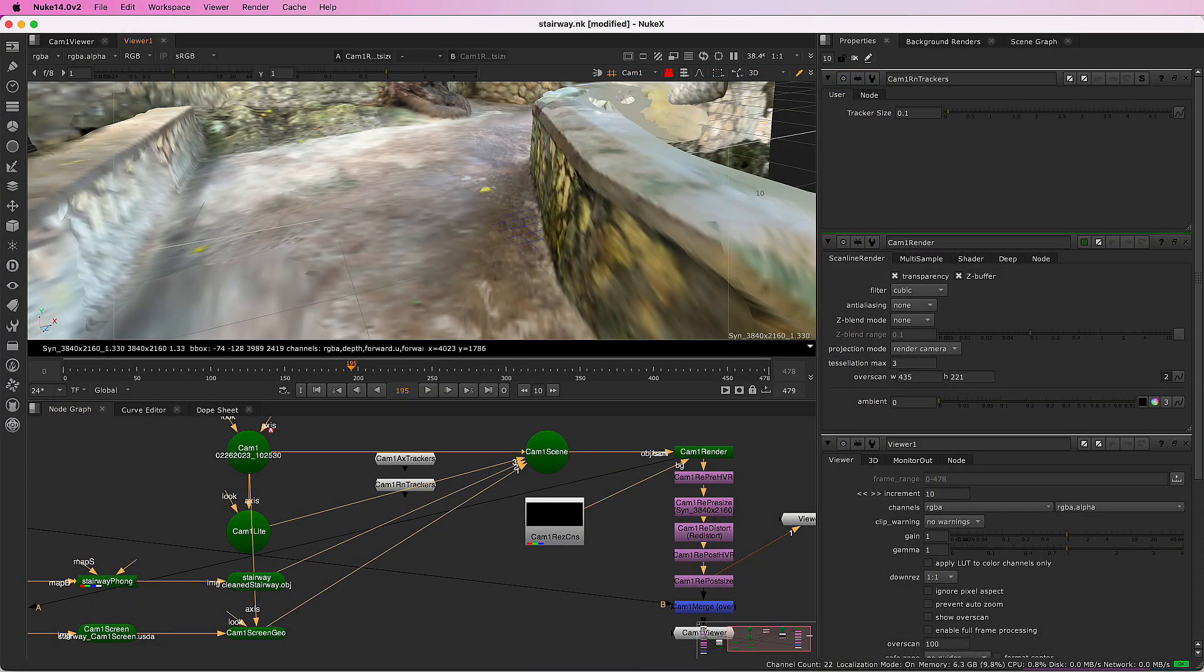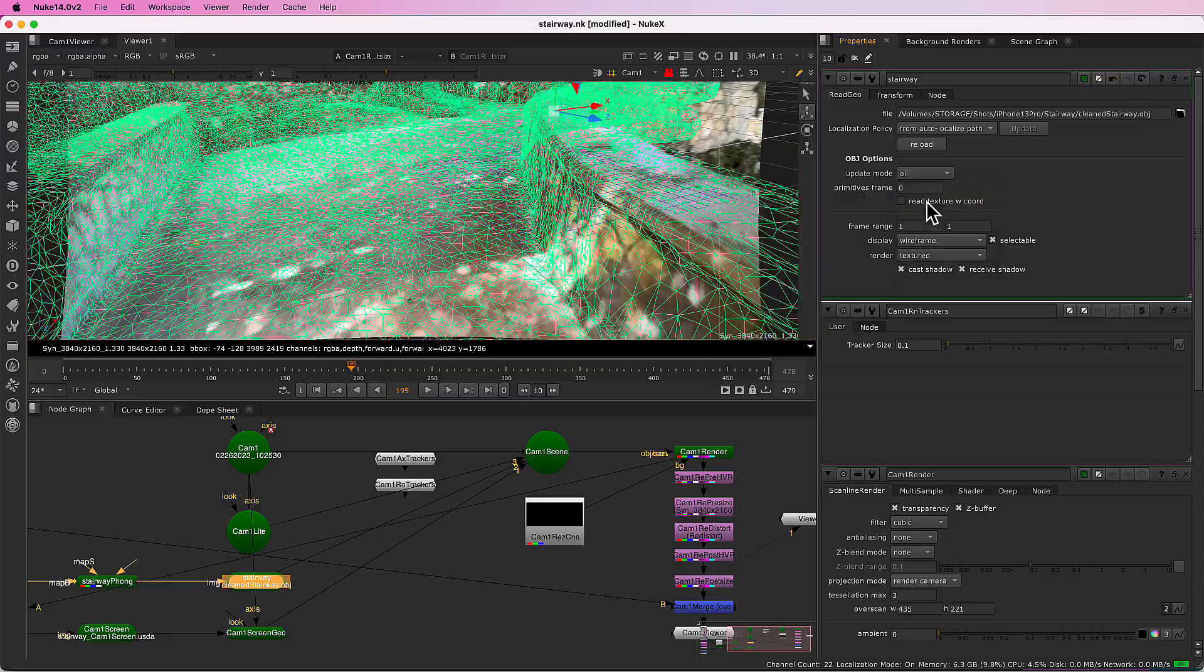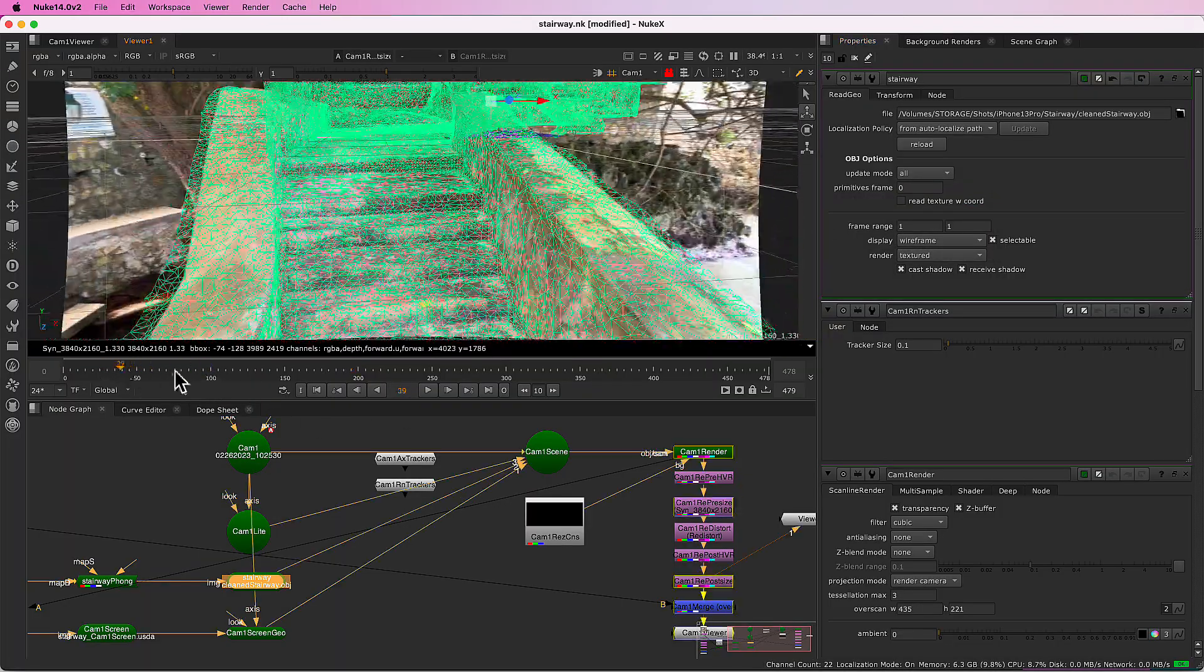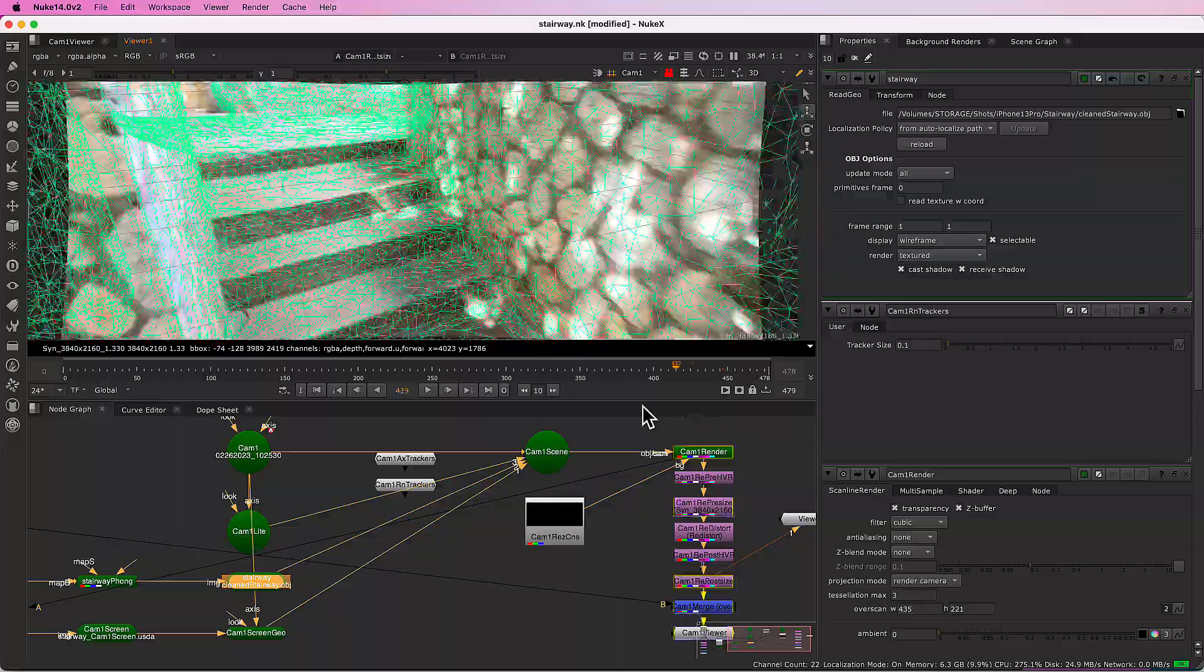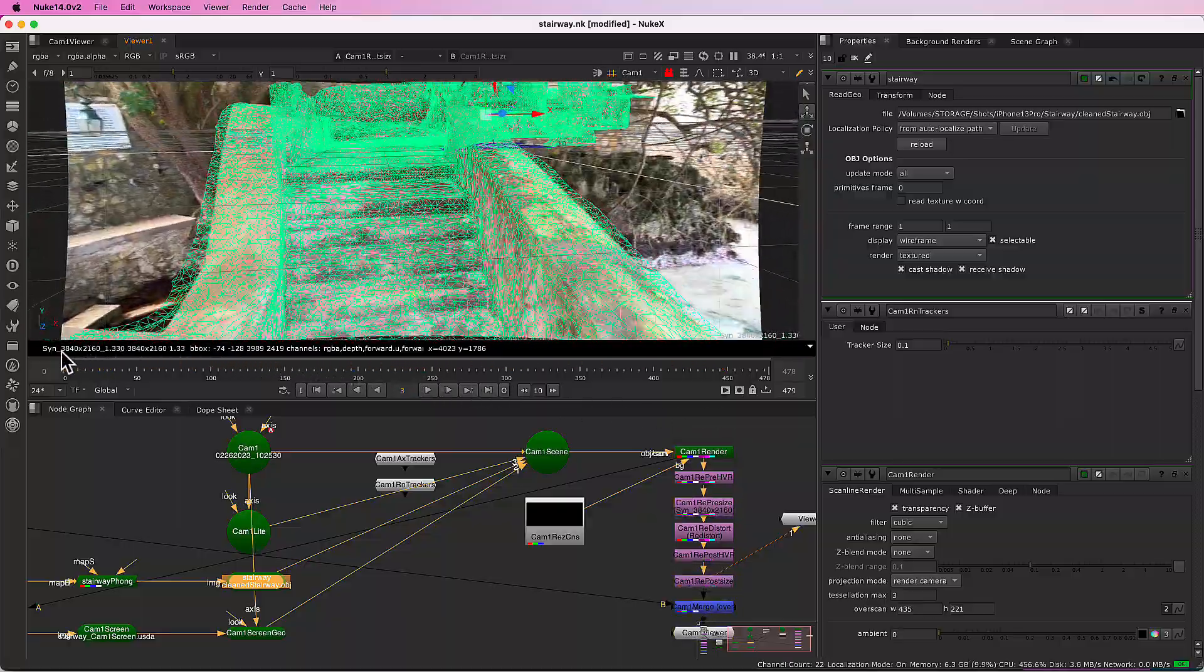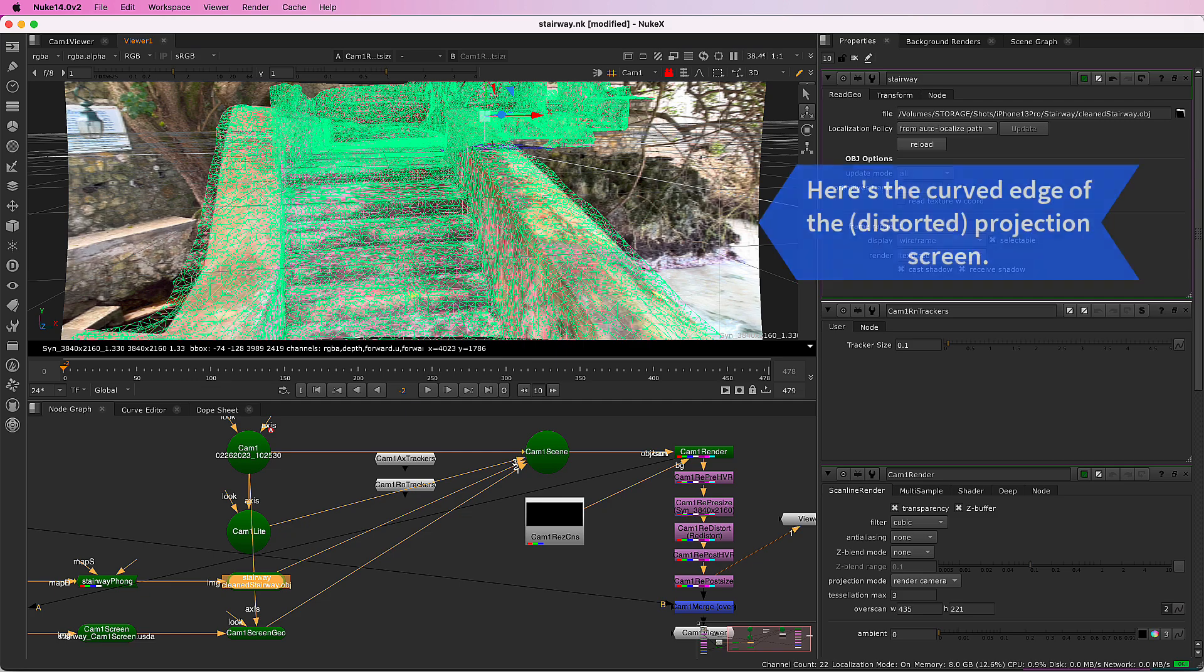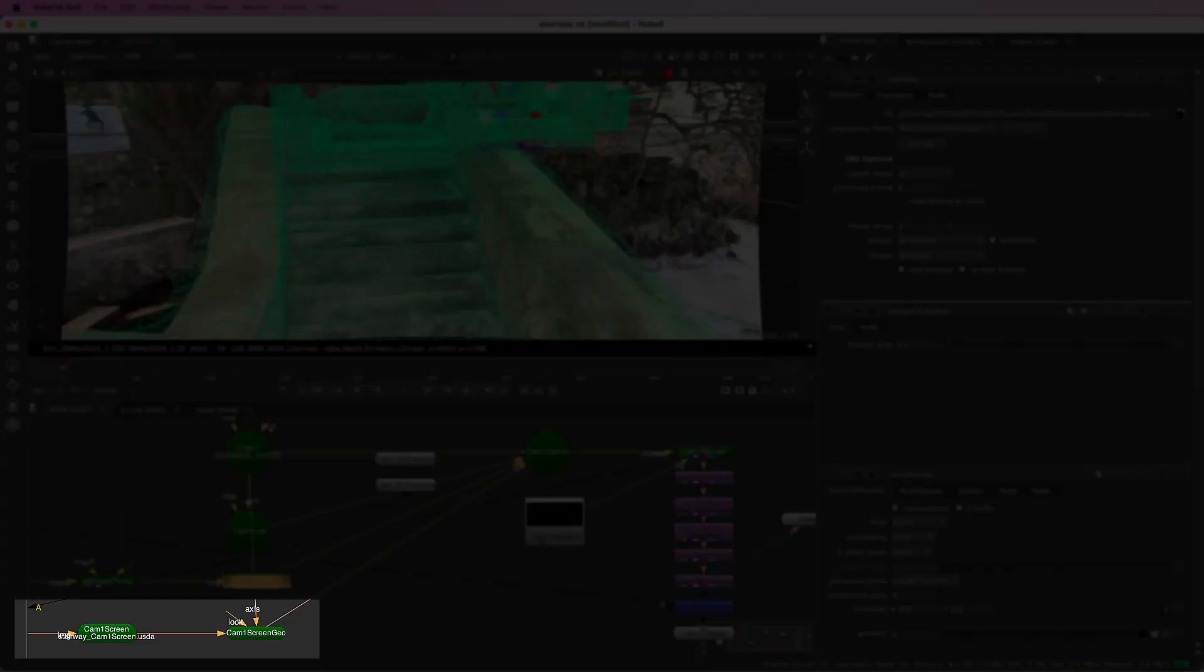Most of the image is actually the mesh. Let's change it to wireframe. As I scrub through the shot, you can see that the incoming image is displayed on a projection screen for faster display in the 3D view.